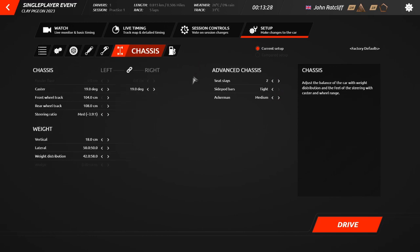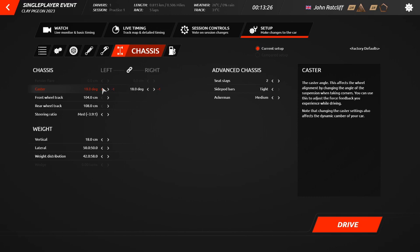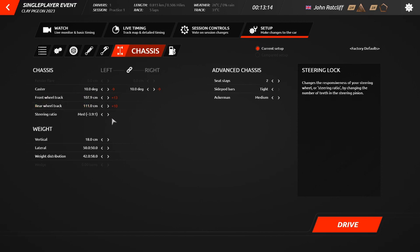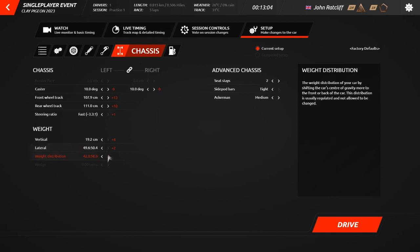Finally, the Chassis tab allows you to manipulate the degrees of caster, the front and rear wheel tracks, the steering ratio, and the weight distribution across the cart, which is really useful if you use lead weight when carting in real life, as you can then replicate this in the simulator to better reflect how the cart will react to the setup when you transfer it from the sim to your real life cart.